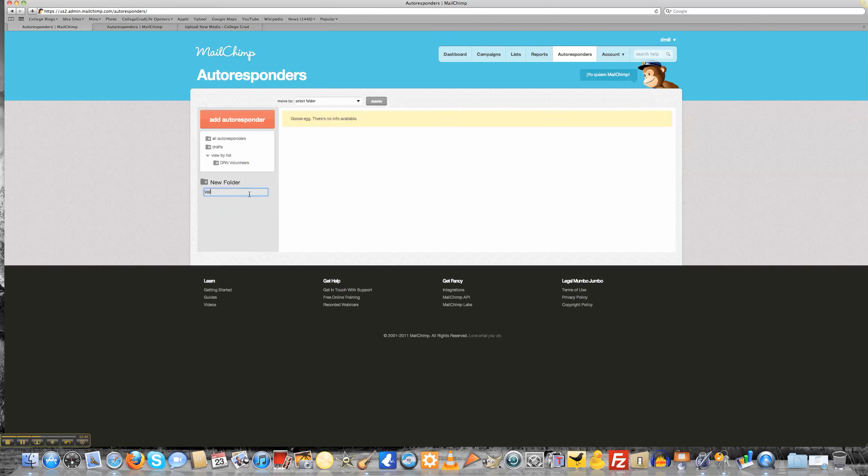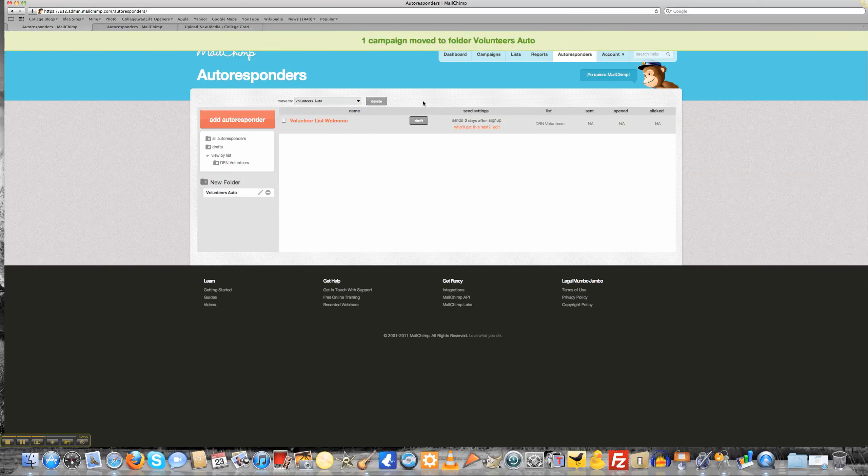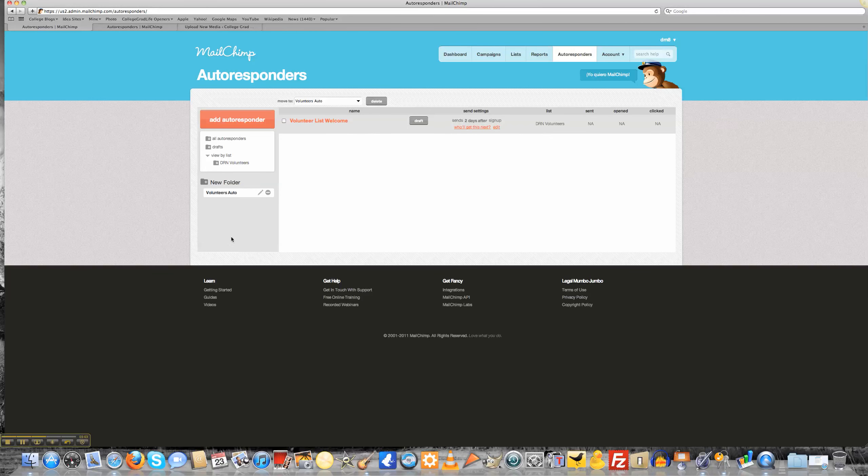I can do it volunteer auto, so volunteer autoresponders. Now that I've done that, I can go back to all of my autoresponders. Click right there. Just highlight this little bubble to the left of what my VolunteerListWelcome says, and put it in my VolunteerAuto folder. So now when I click on my VolunteerAuto folder, I'm going to see that this welcome is here. And now I'm prepared to set up my first email.